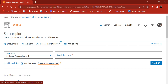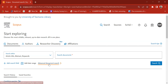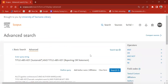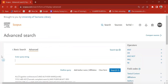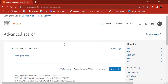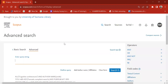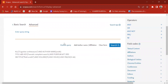In order to proceed with the advanced document search, please click on the advanced document search option. This is the platform you are directed to when you click on advanced document search.